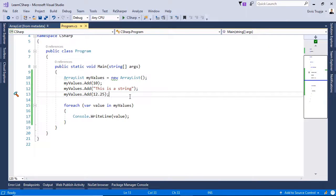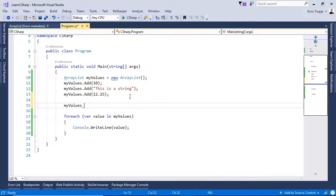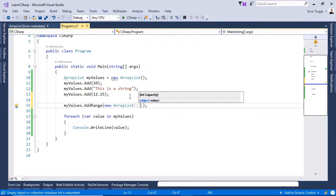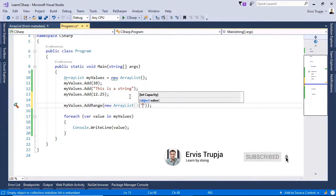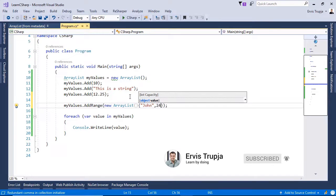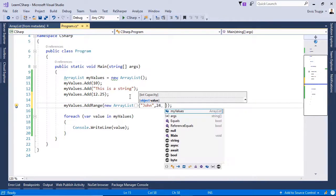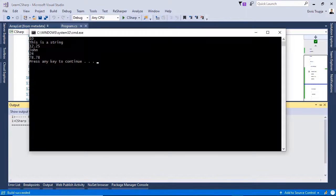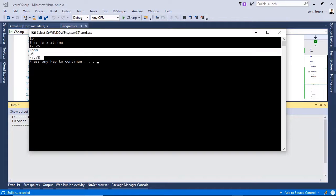In an ArrayList, except single values, we can also add a range of values using the addRange method. For example, we write myValues.addRange and instead of just one element, we can add a complete ArrayList. So we write new ArrayList and define values — for example John, a number, and a double. Press Ctrl+F5 and here we see the last three values added using the addRange method.